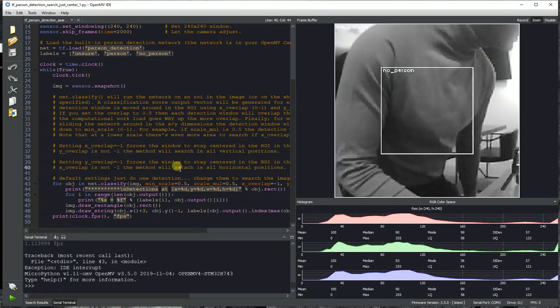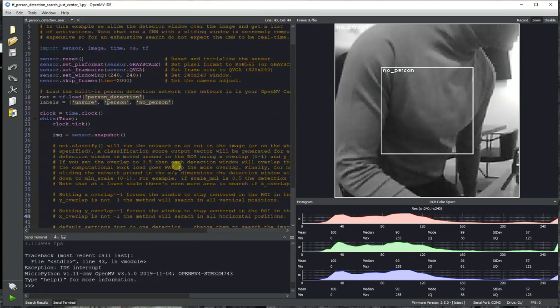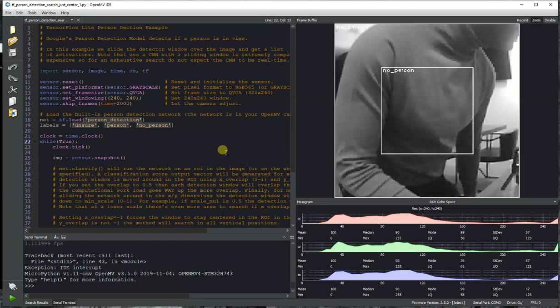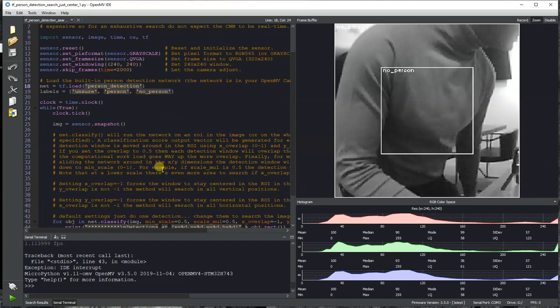So the main goal of this demo is just to show off that we now have TensorFlow Lite running on the OpenMV Cam, and it's fully operational on firmware version 3.5. And additionally, you have person detection now built into all OpenMV Cams.